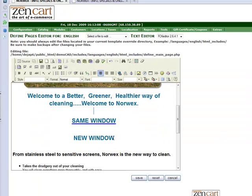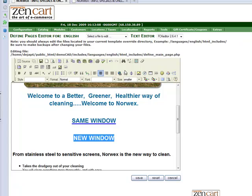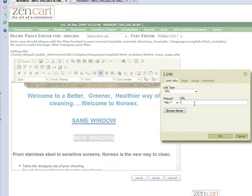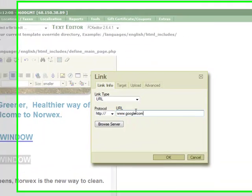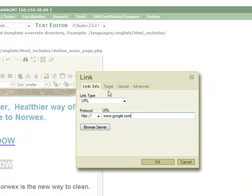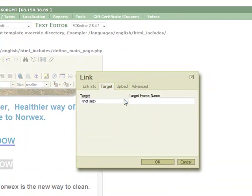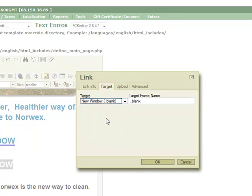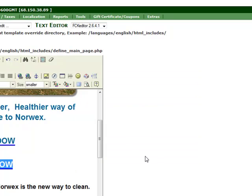For the new window, I'm doing the same thing, typing in Google, but before I save it, I'm going to go to Target, I'm going to set a new window and click OK.